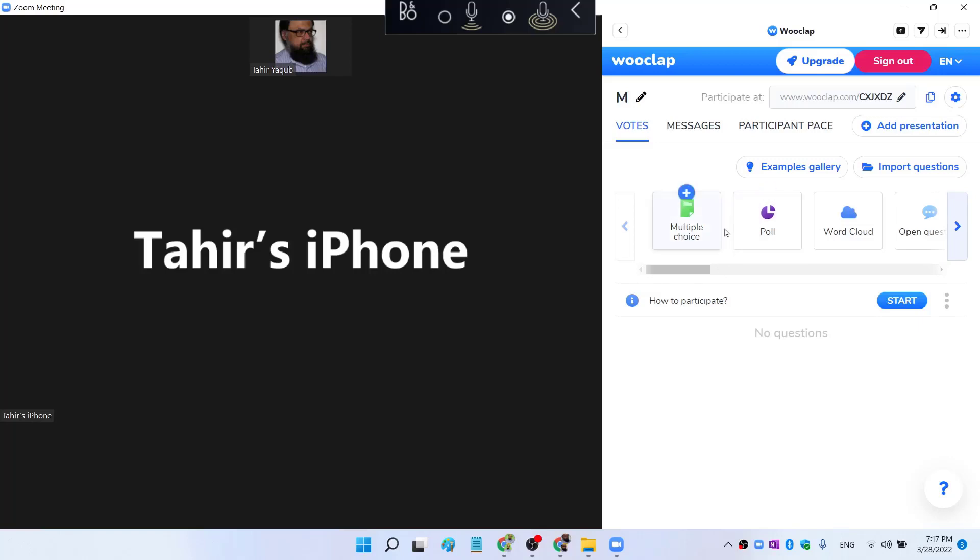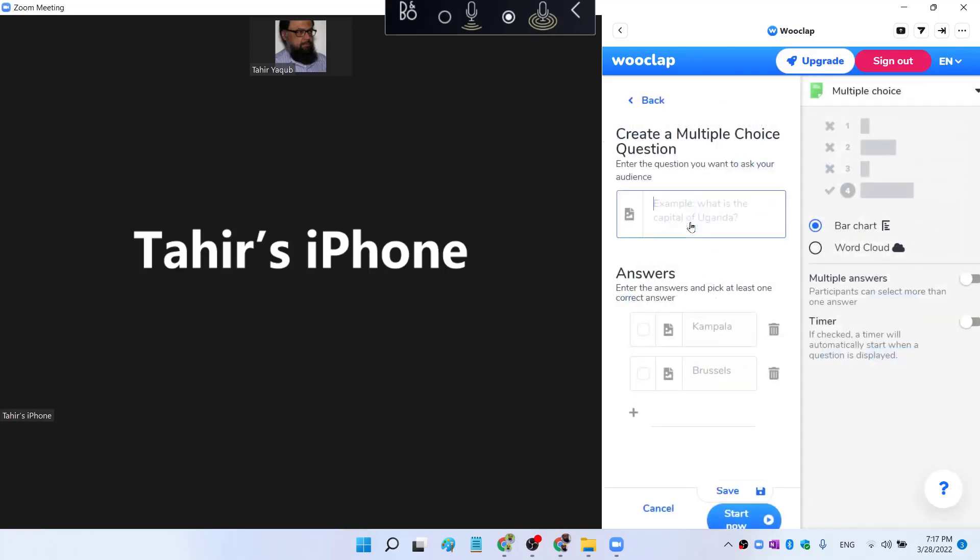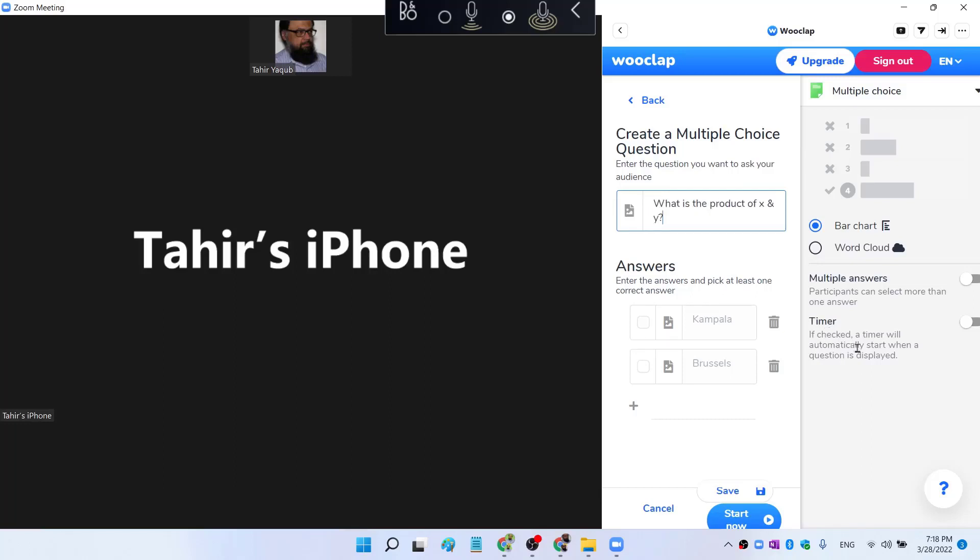First, let me create a multiple choice question. So I click on multiple choice question. And now a new window opens up and I can type my question here. For example, I am a math teacher and I want to ask a simple question. So this is a simple question.